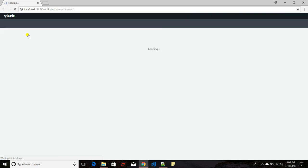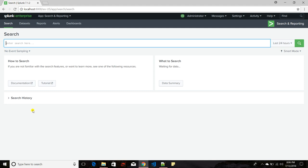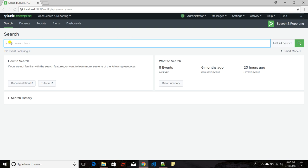If you click on Search and Reporting, the search interface will come up. You can think of the search interface like Oracle SQL*Plus prompt — those who come from a database background will know that one. Similarly, there will be a prompt where you enter your search. The search language Splunk supports is SPL, called Search Processing Language.